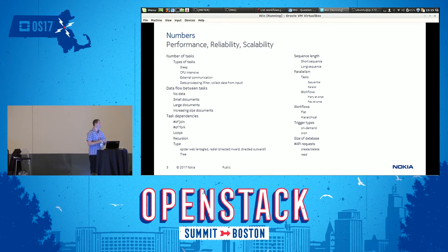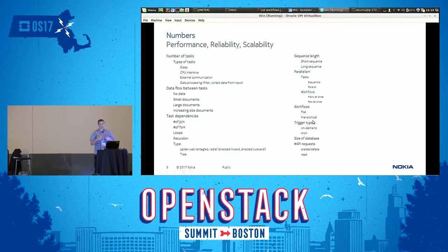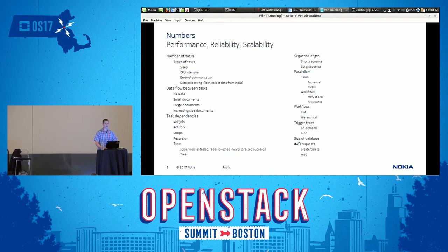In the case of Mistral, we came up with these types of dimensions that you can use to create tests. For example, you can choose between the number of tasks, the types of tasks, the data flow between the tasks, and whether the workflow is flat or hierarchical. You can use these dimensions to define a very targeted test set.